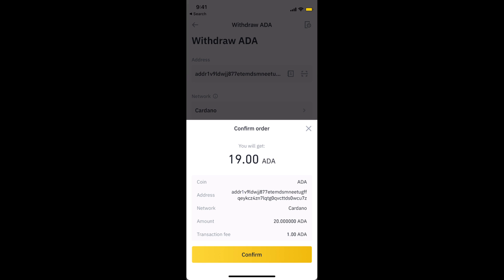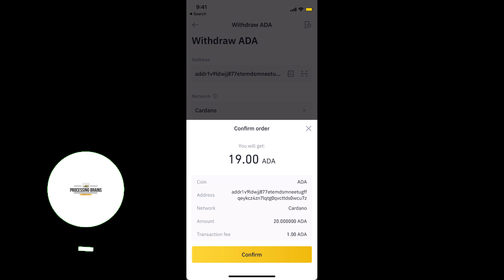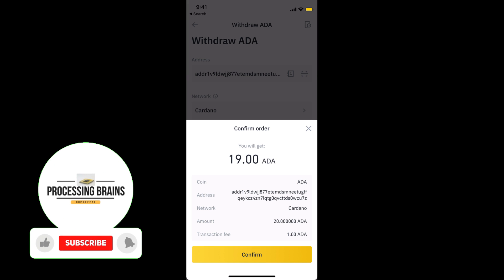Once you tap on confirm, it will be transferred within a few moments. It could take about five minutes to a few hours, but in most cases it's transferred within five to ten minutes or twenty minutes max.